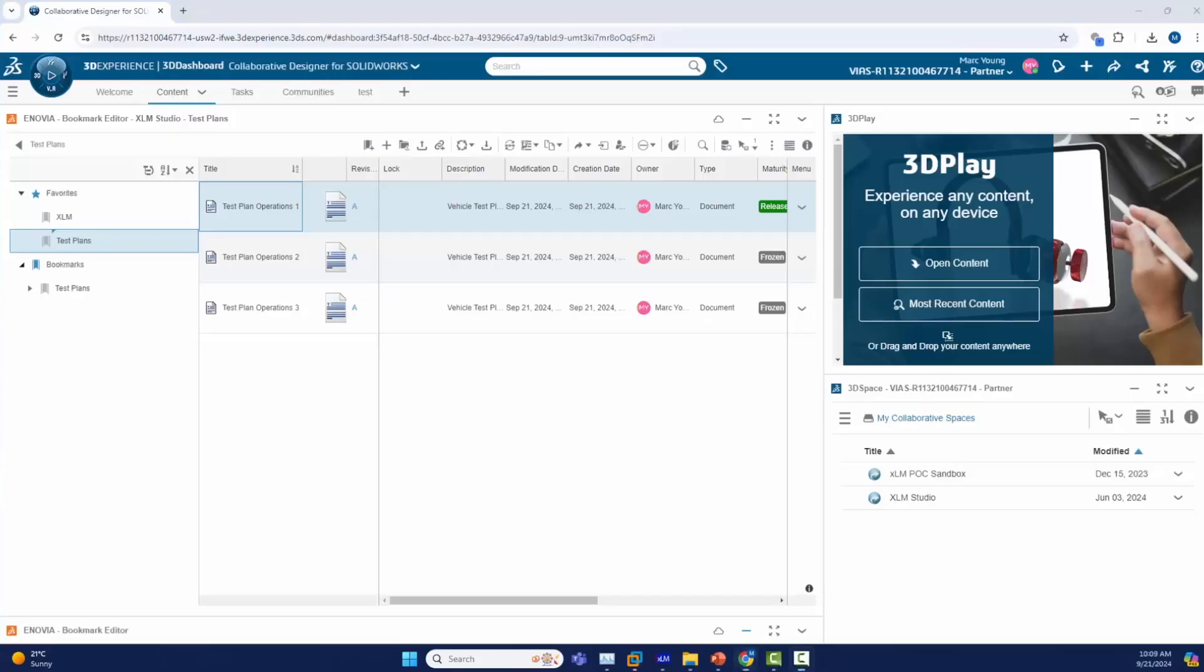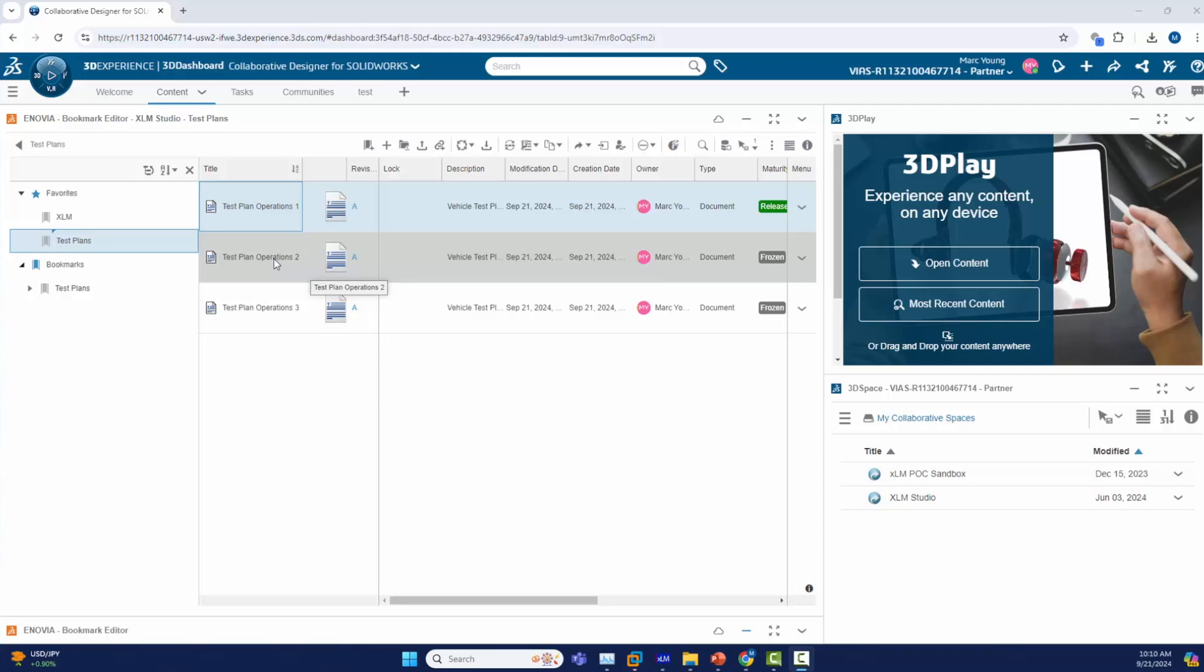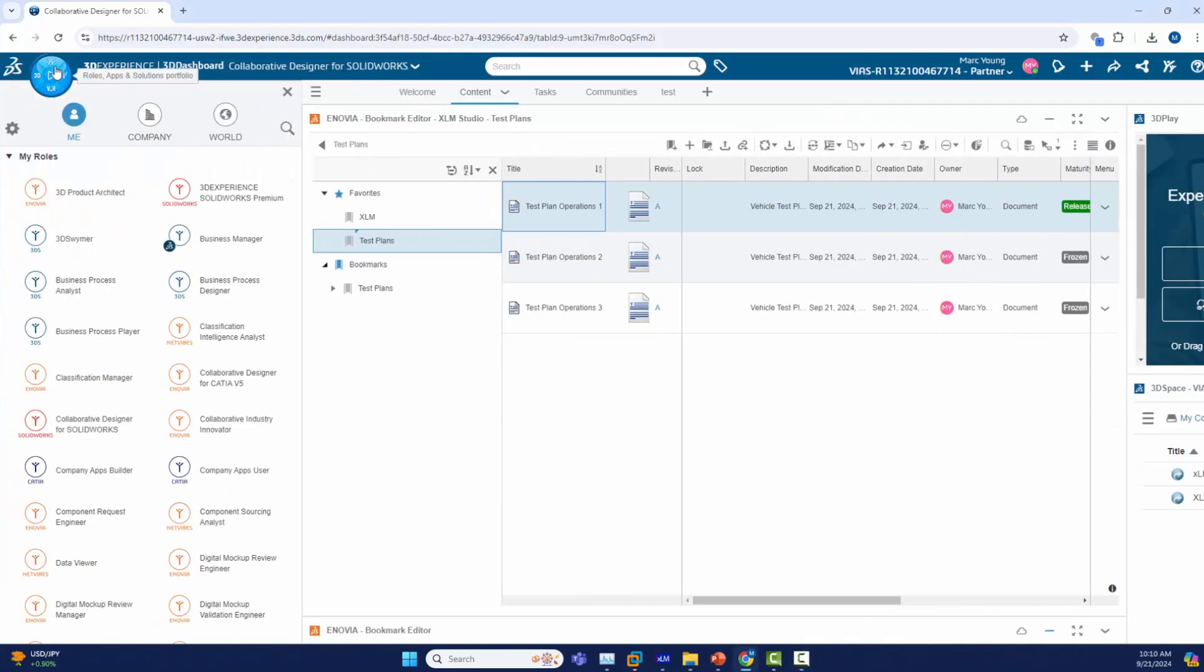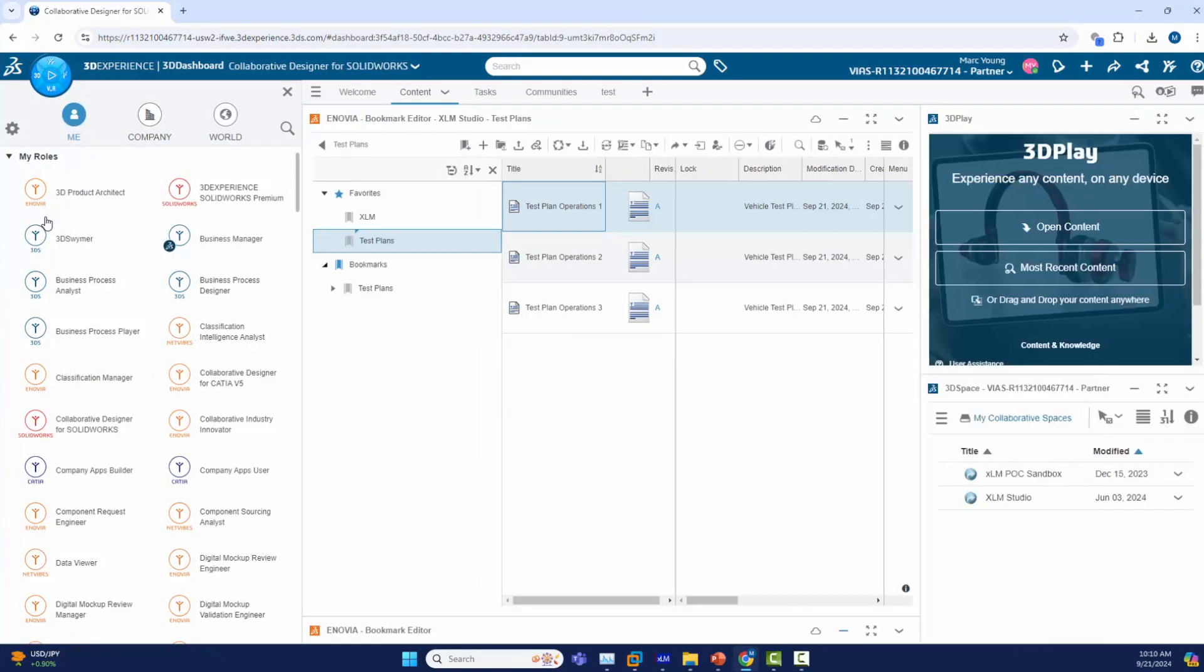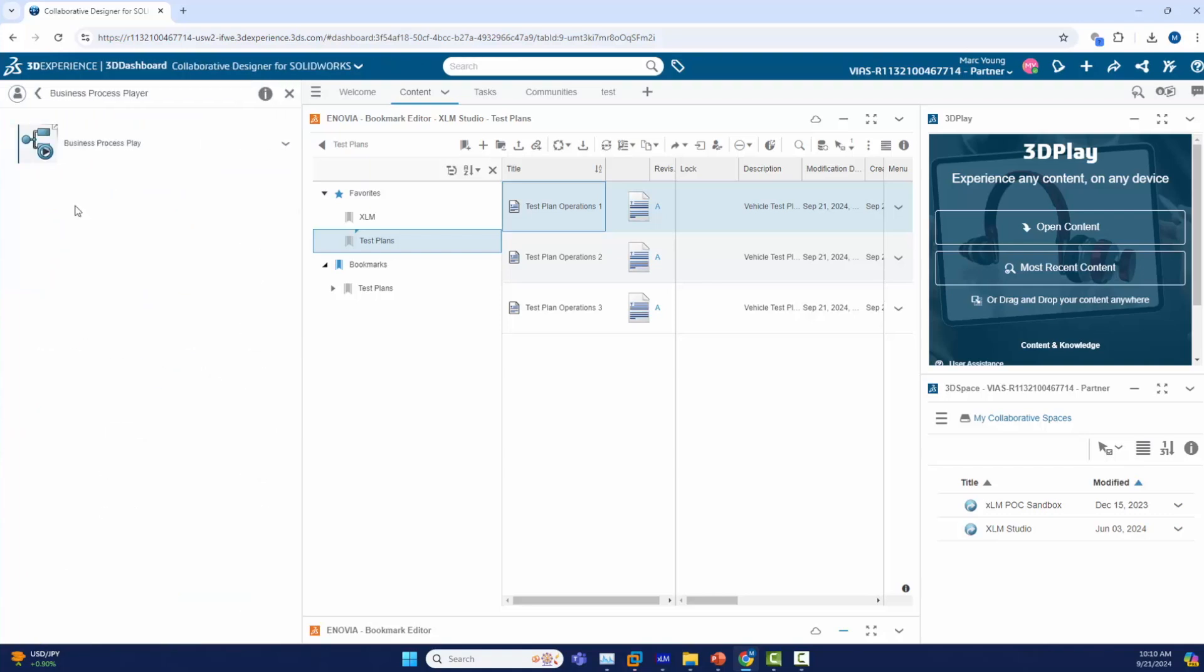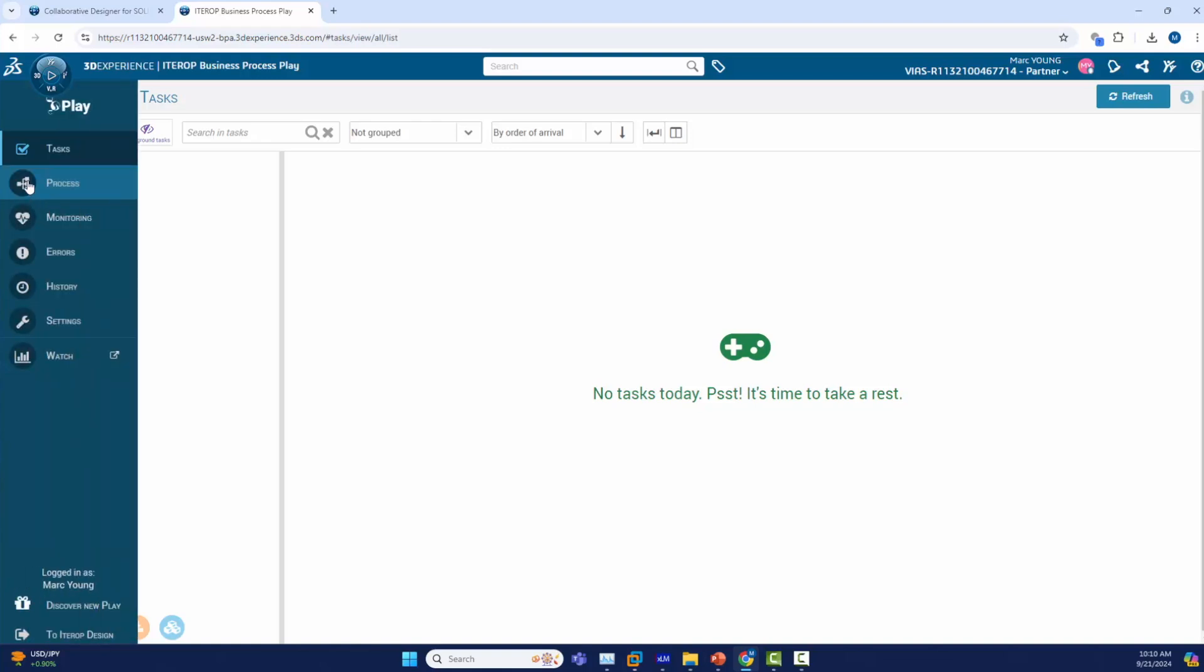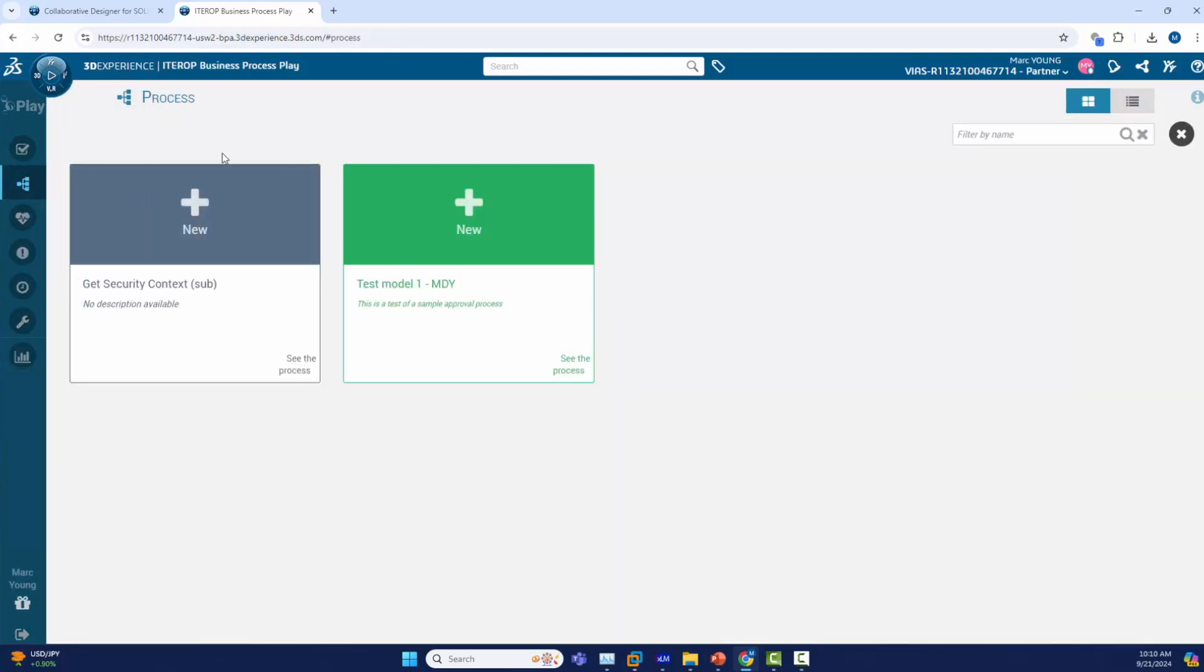We start off in 3D experience. As you can see, I have various documents on the screen. I will be making use of test plan operation 2 and will release it per my approval process. I will now go to my 3D compass and execute the process designer player role. We click on it and it will bring up the design player app within 3D experience. We will go to the process tab and today we'll be making use of the test model 1 MDY process.